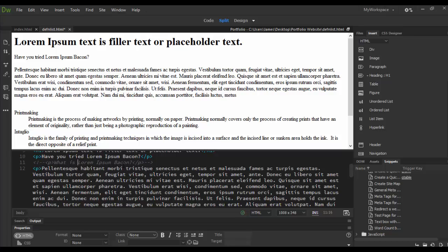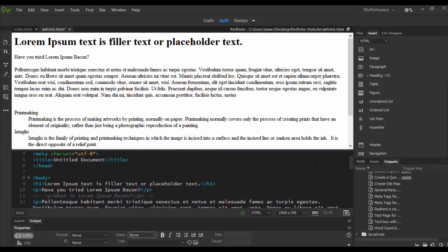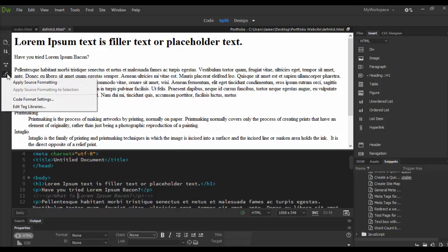Now let's explore some of the snippets. The snippets panel is over here on the right. Before I actually get to snippets there's one other code tool here - I've used it before but it's the format source code.